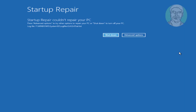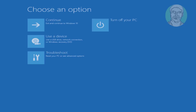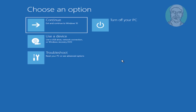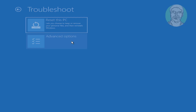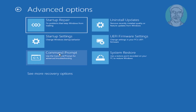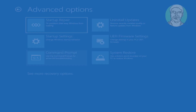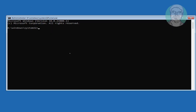The third method is to click Advanced Options, click Troubleshoot, click Advanced Options, then click Command Prompt.